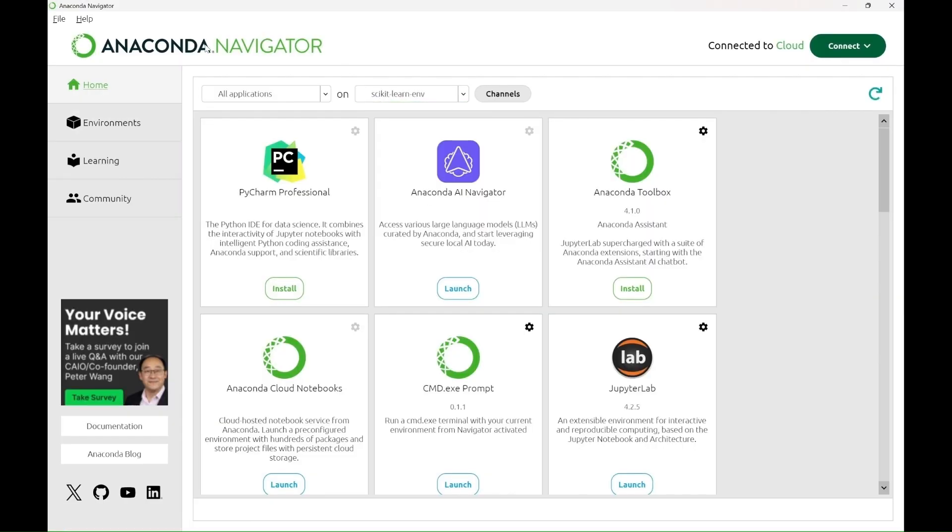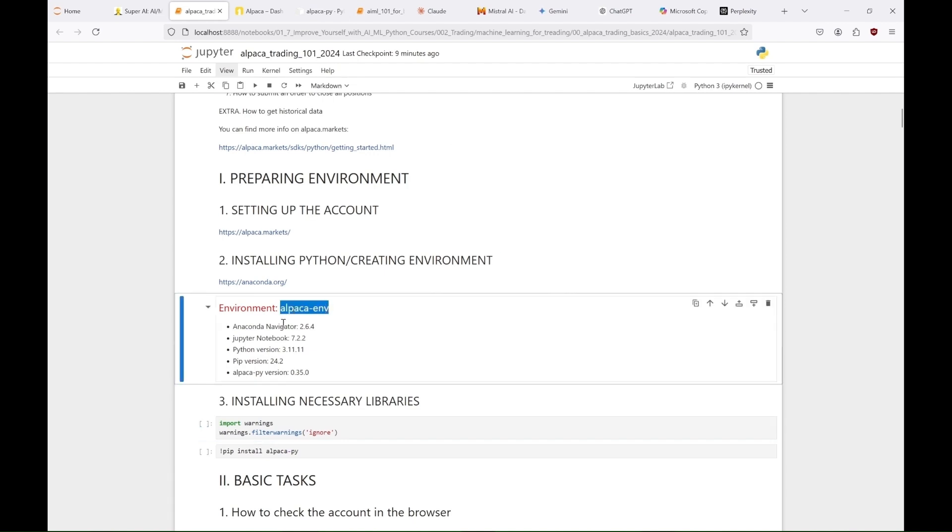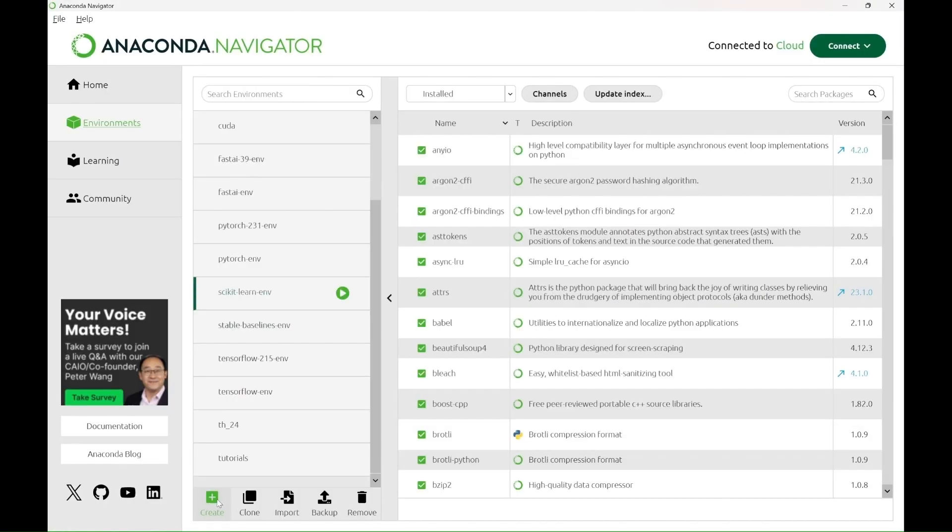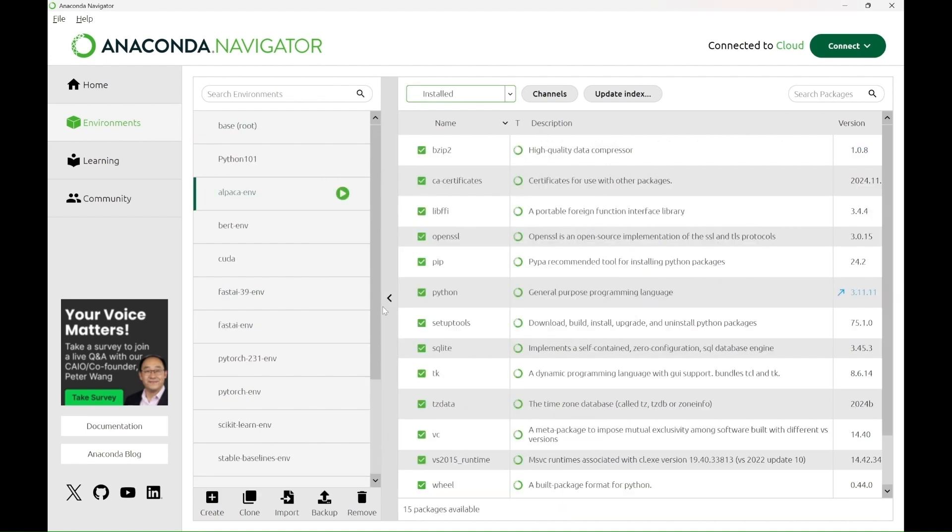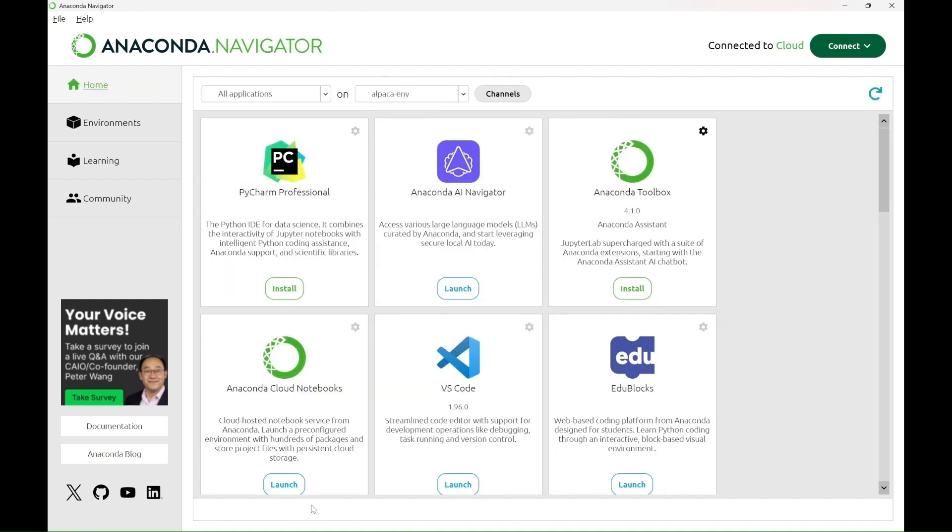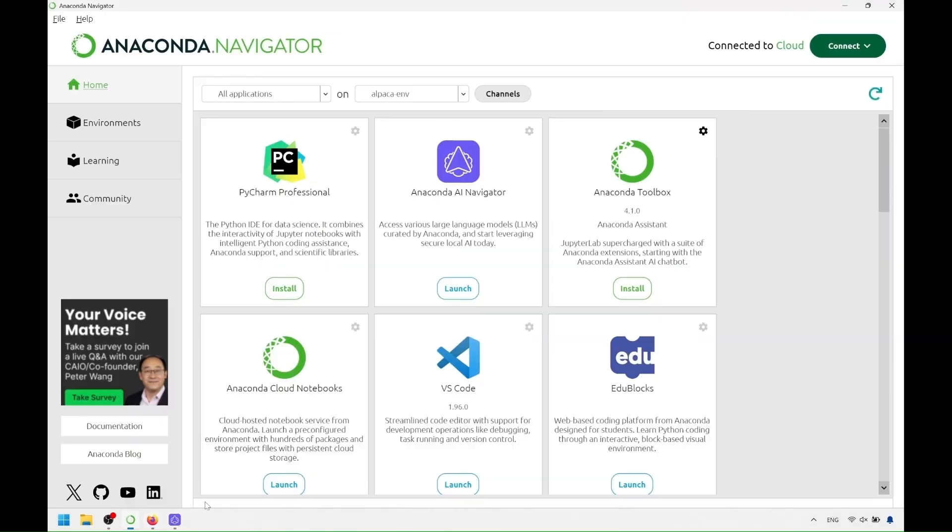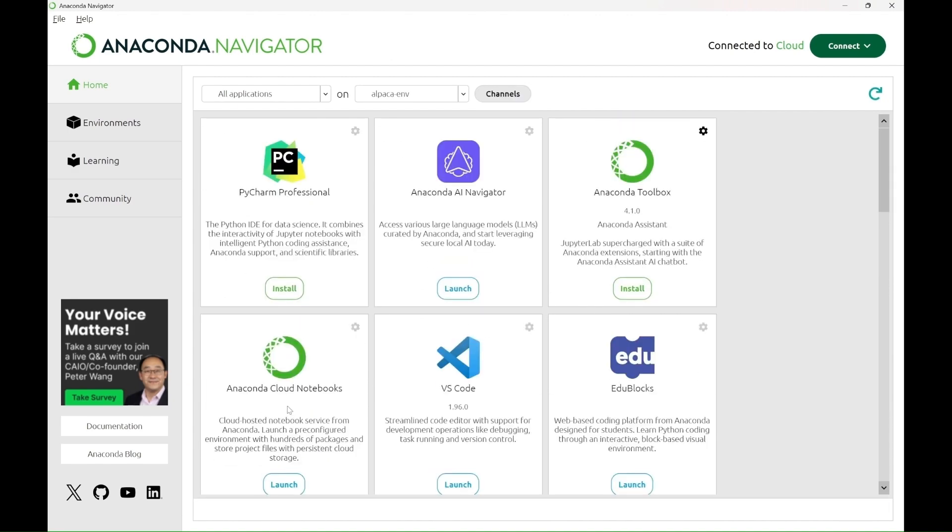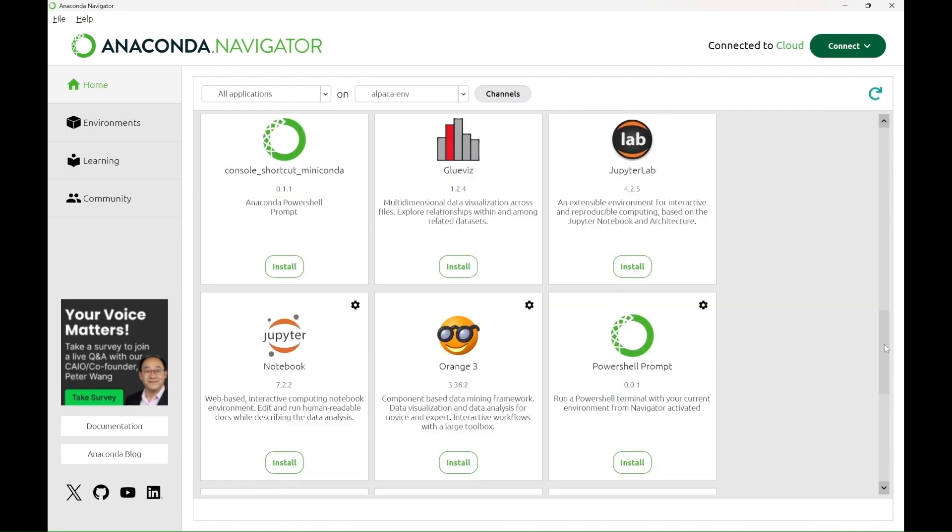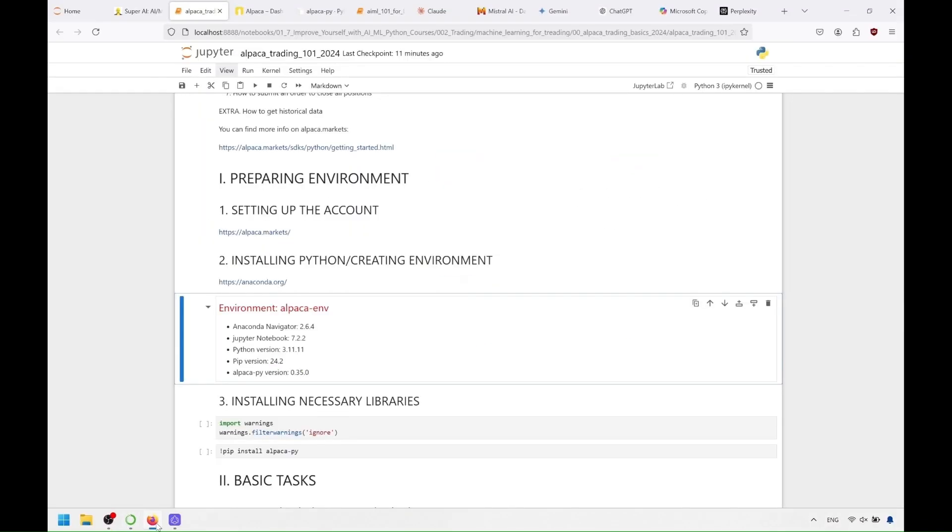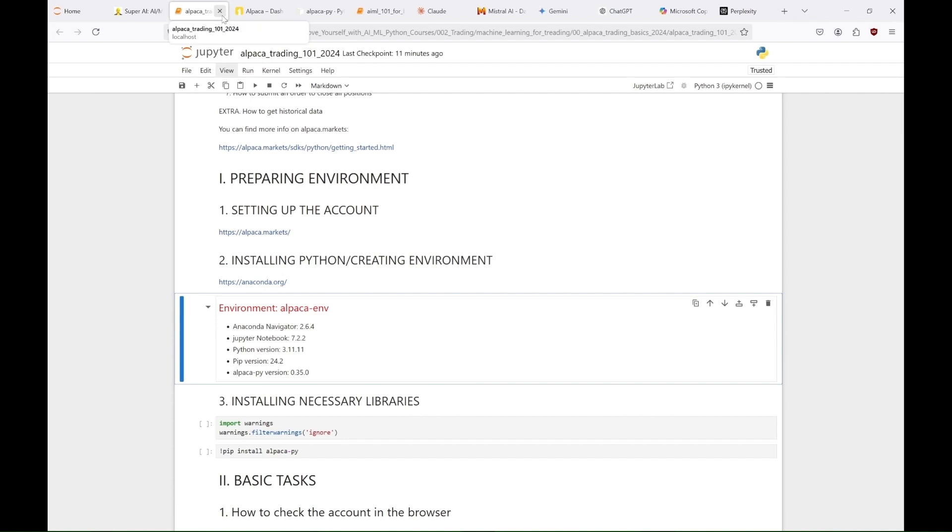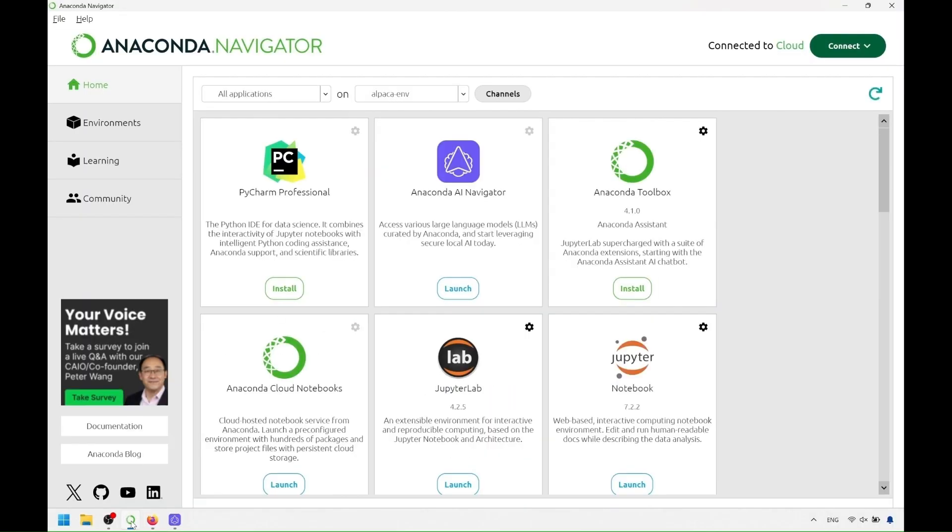Because we'll be using Alpaca PY library, we'll create here an environment called Alpaca ENV with Python 3.11.11, but you can choose the Python version you want. Let's start the notebook with this tutorial in our newly created environment.